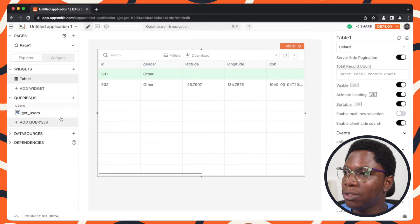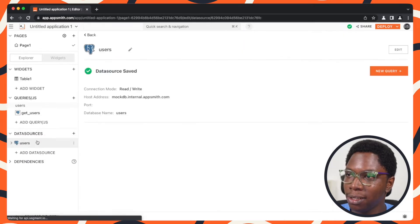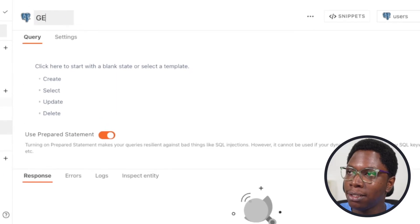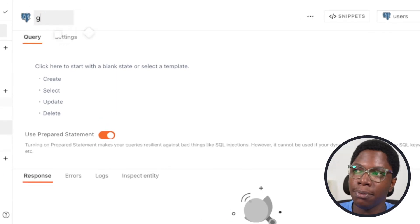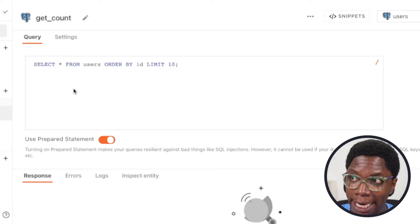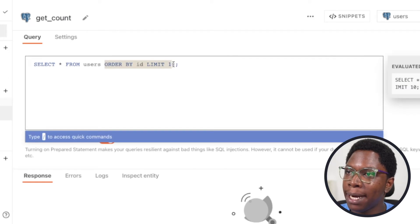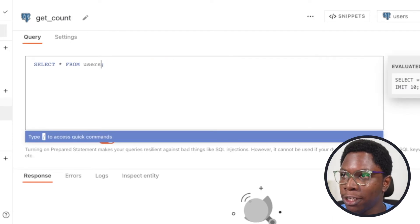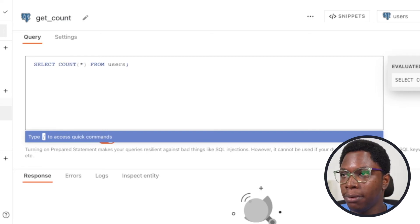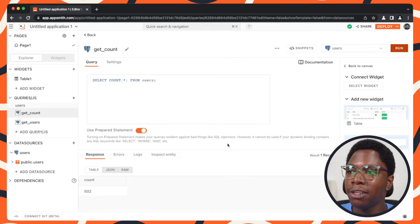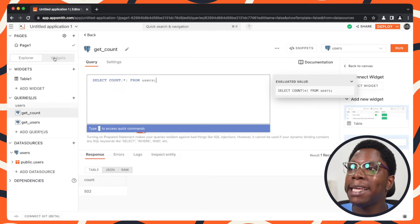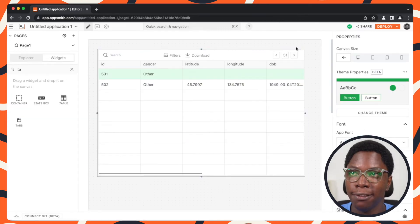We need to set this up using the total record count feature. We can easily find out the number of documents by creating a count query. So let's head back to the users data source and create a new query — let's call this the get count query. I'm going to use the select template and use the count function to count all documents from the users table. Running this, we have a total of 502 records.